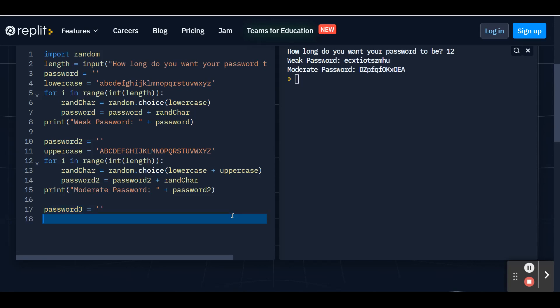Then we're going to hit enter. And we're going to create another variable called special chars. And we're going to set this equal to numbers and special characters. So we're going to do the same thing as our alphabets. We're going to put an apostrophe. I'll put in all of the numbers first.